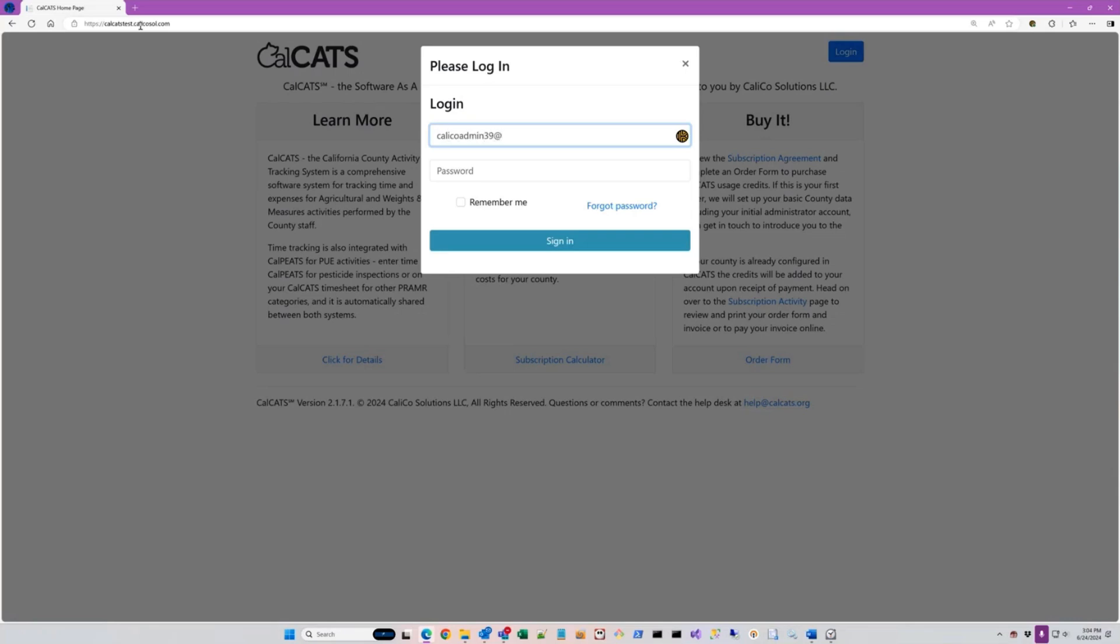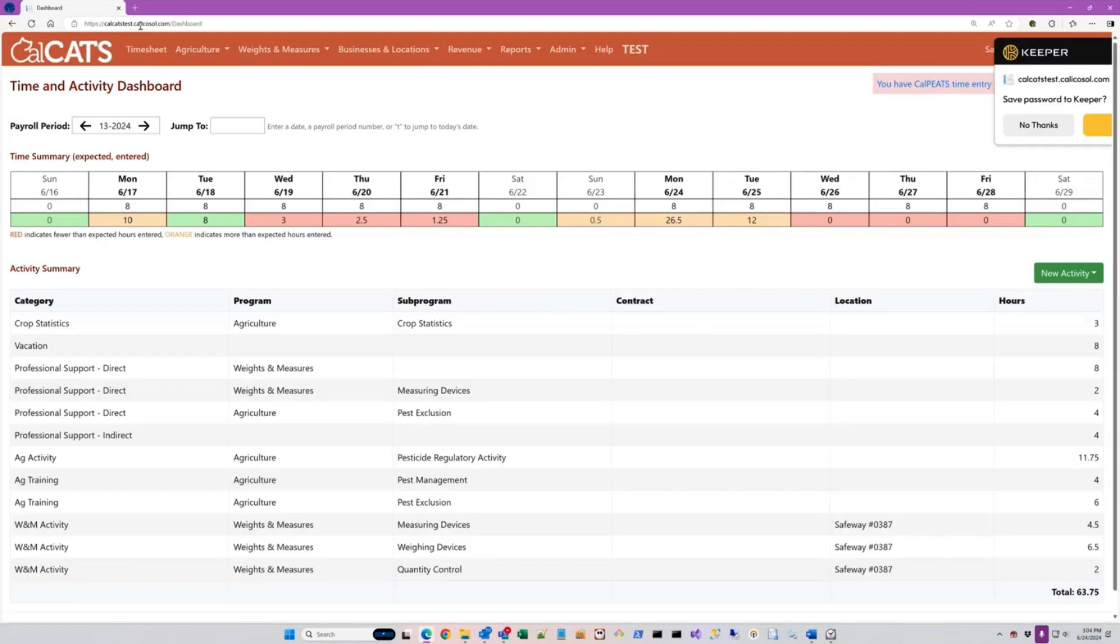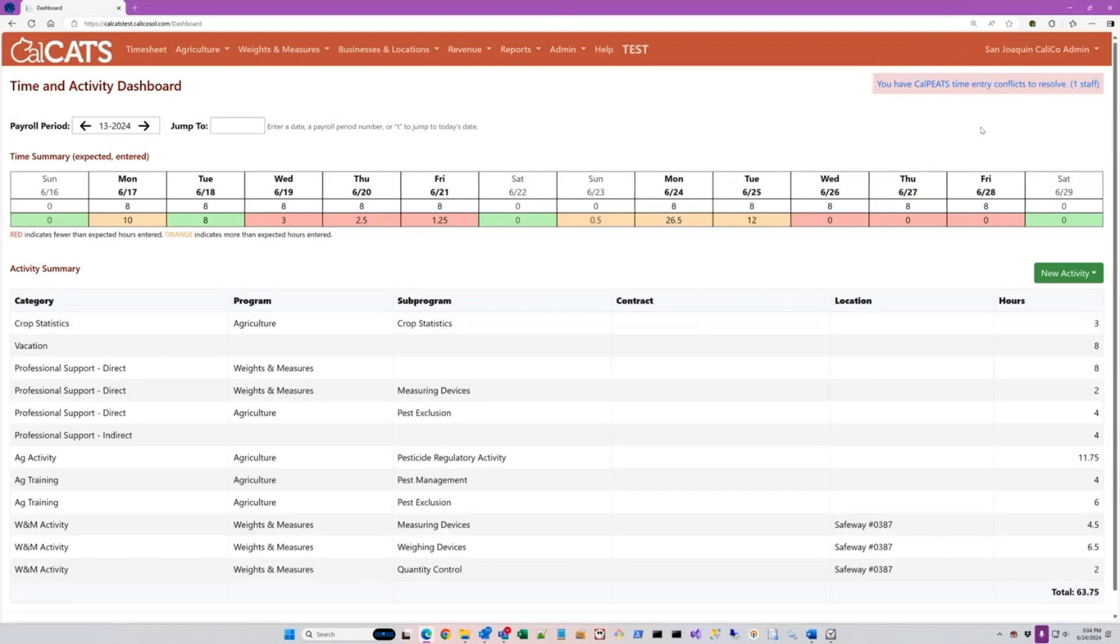For today's training, I'm using a canned set of data in San Joaquin County. More of a controlled environment than my testing environment that has a lot of weird, messy data in it.